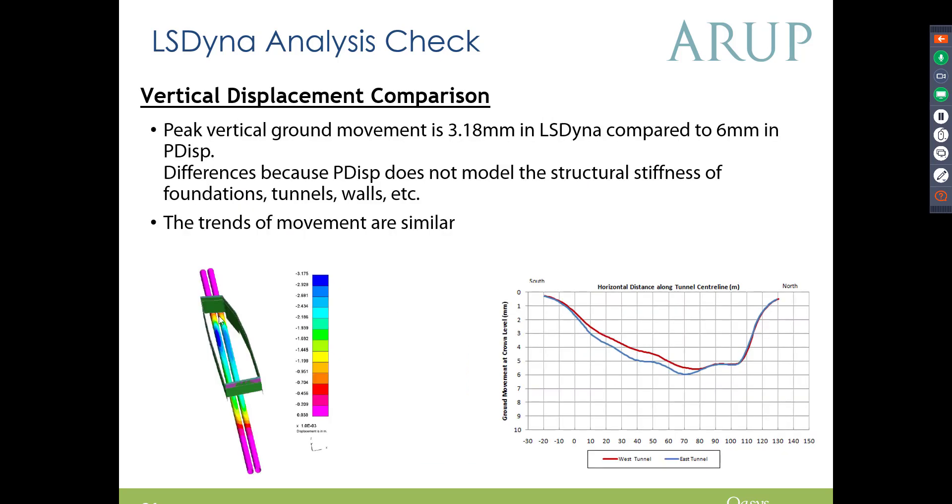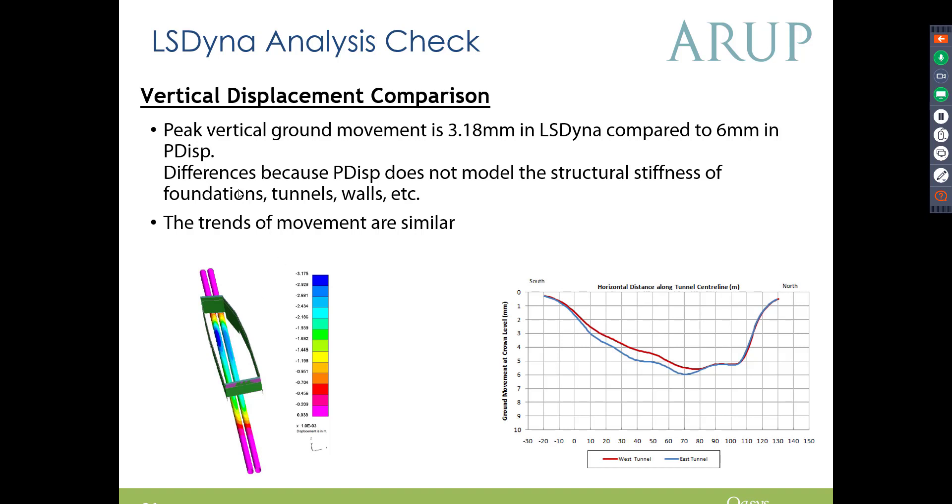In terms of displacement, the maximum displacements were occurring at the same point in both LS Dyna and PDisp, but LS Dyna had a maximum displacement of 3.18, whereas PDisp had a maximum displacement of 6mm. And this is what you'd expect actually, because LS Dyna considers the stiffnesses of the structure, and the foundations and various other things as well.